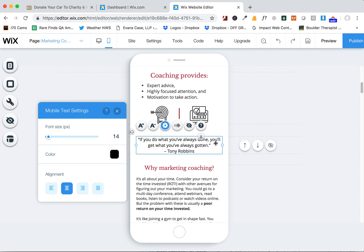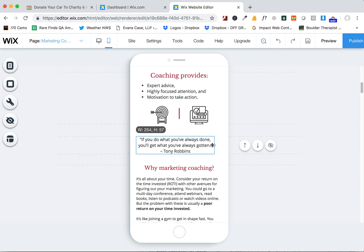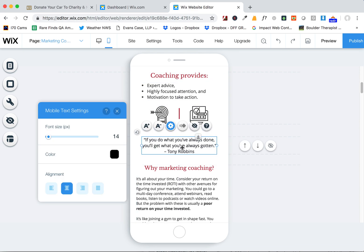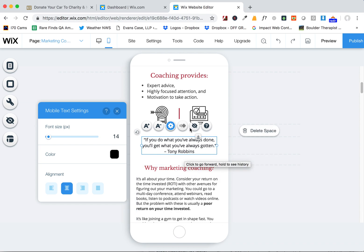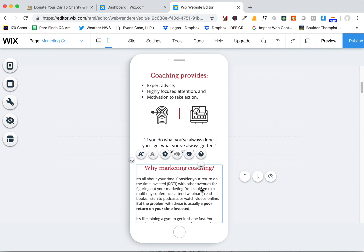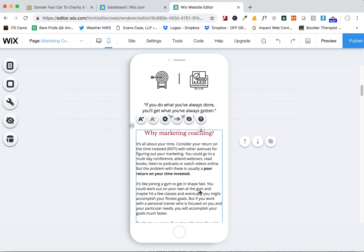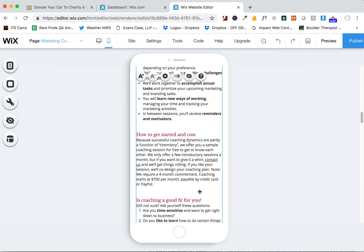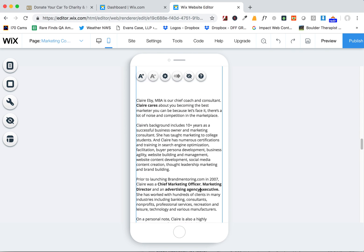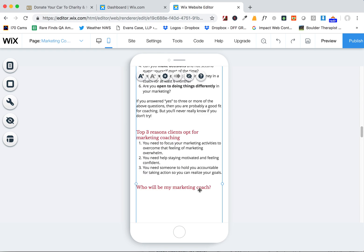You can also do things like center text here. You can make it smaller or bigger if you want. You can resize the boxes. It's the exact same content as your desktop, but you do have a little control over how it appears in this mode. You can also hide it if you want to simplify the mobile view. You can hide certain elements by clicking on this little hide icon that shows up when you have things selected.